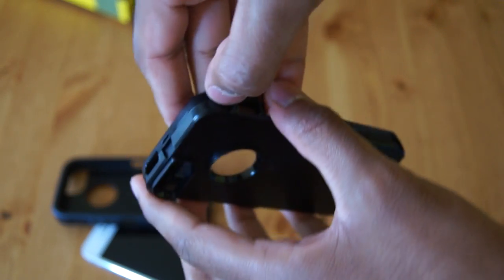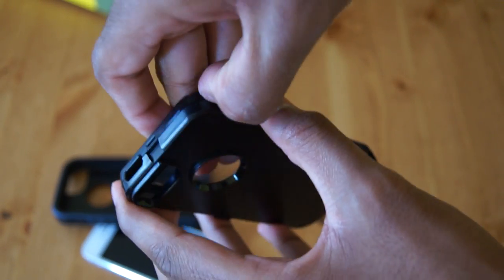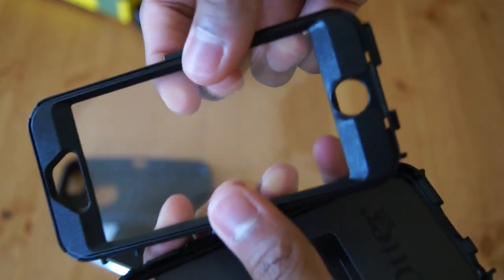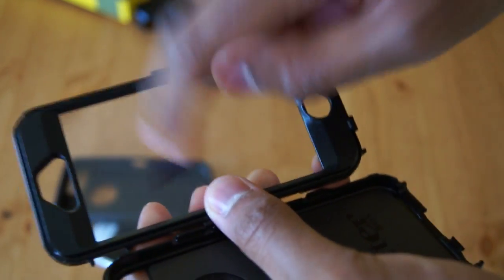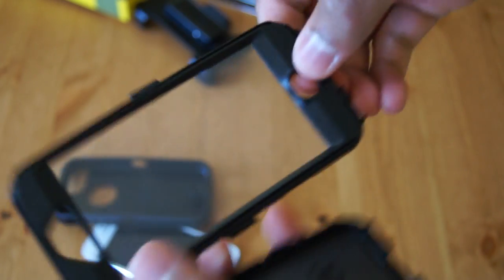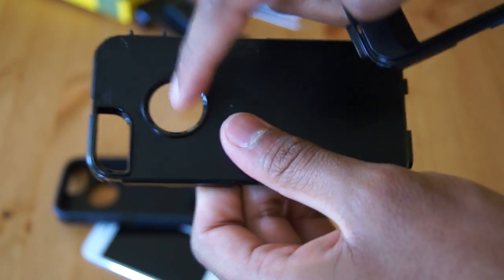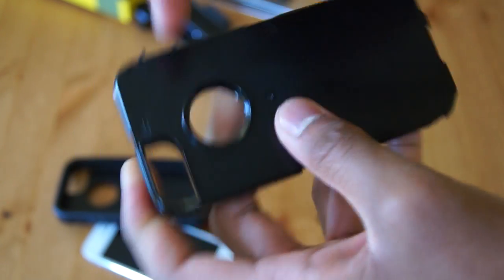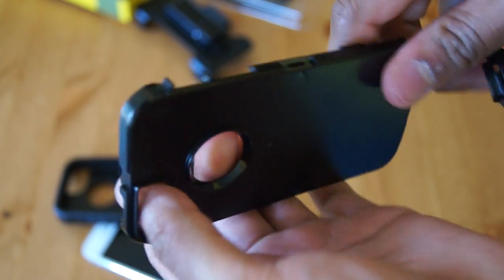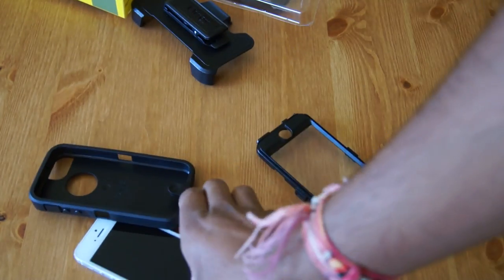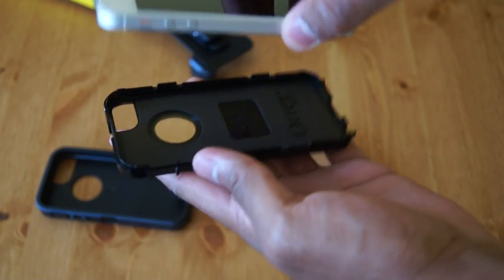The interior is made from a tough polycarbonate shell with a built-in screen protector for the front of your phone. The back also has a cutout for the Apple logo and a cutout for the camera and flash. So, let's put the iPhone inside.